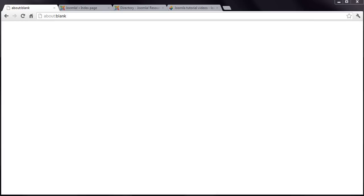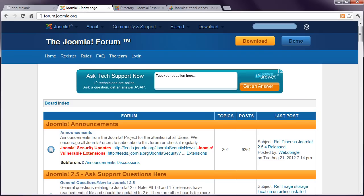The best place to get help is the Joomla forum at forum.joomla.org. This contains literally millions of posts, so there's a good chance that your question has already been answered.